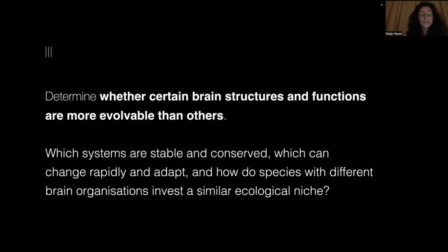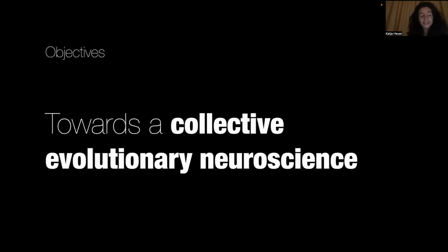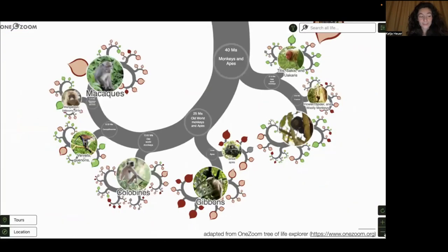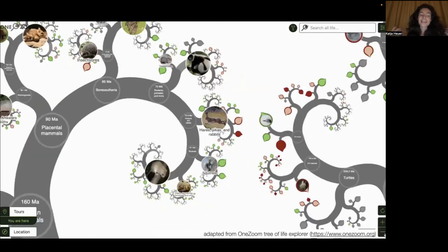Our third objective is to determine whether certain brain structures and functions are more evolvable than others. Which systems are stable and conserved? Which can change rapidly and adapt? And how do species with different brain organizations address a similar ecological need? To work towards these questions, TIBI aims at bringing together researchers working on evolution to exchange ideas, share expertise, tools and methods, share data and discuss new findings. We'd need to add and integrate more and more species into our studies of brain evolution — something we can only achieve as a community.